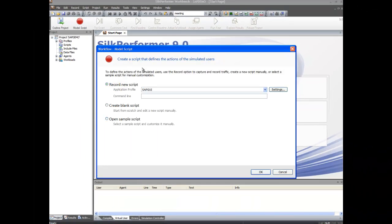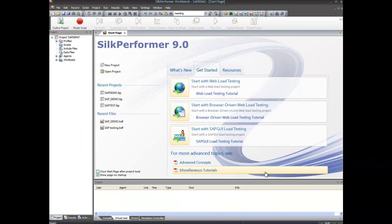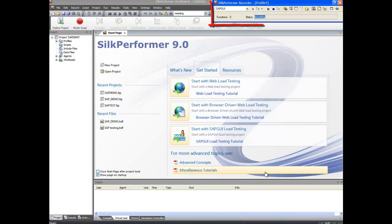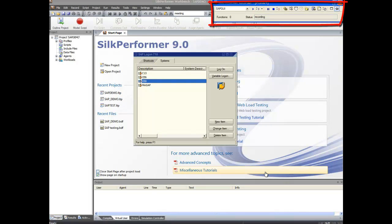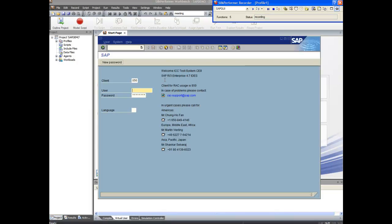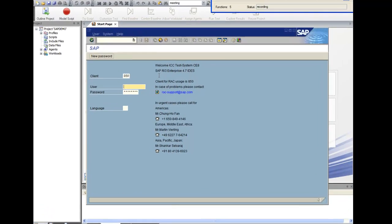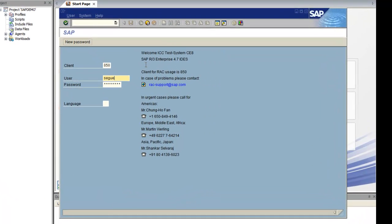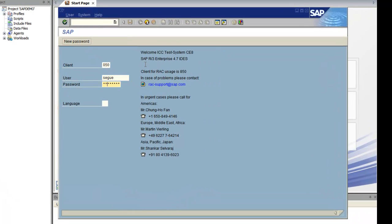We can now record a script using the model script dialog. The SILC Performer recorder begins, and we can select from a list of SAP systems. We'll log into the SAP system and perform some actions that will be recorded.